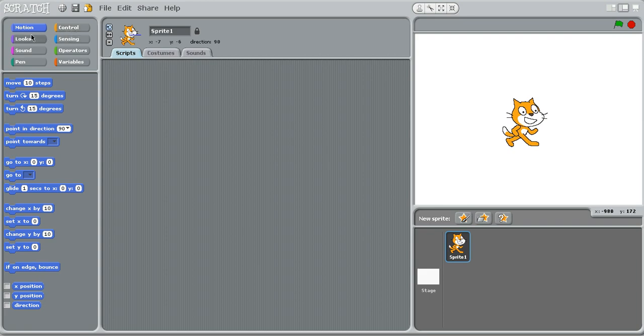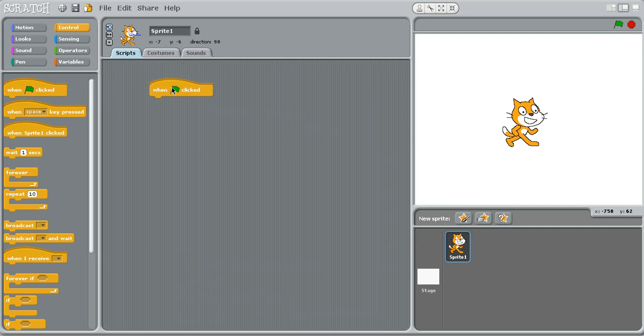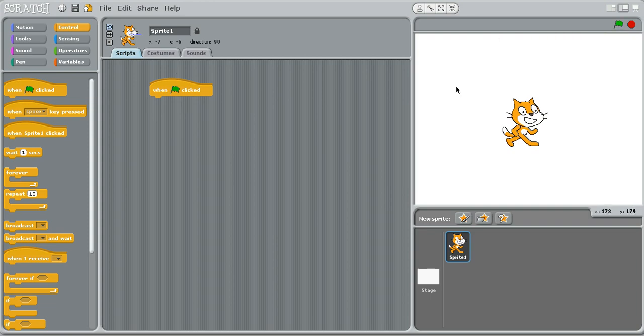Okay, so first thing you want to do with any project, I'm just getting this block right here. This is the block that initializes the entire thing. So when you click this green flag, it will do whatever is below this, whatever it has to do.